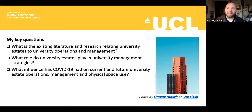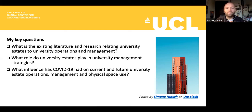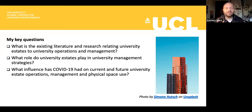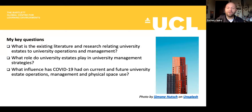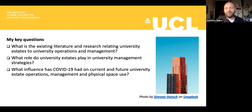My key questions were: what is the existing literature and research on university estates and their management and operation? What role do university estates play in university management strategies? This is functionally really important — how and why is it so to the operation and administration of higher education institutions? And what influence did COVID-19 have on current and future university estate operations, management, and physical space use? My focus is always on the physicality and social nature of the physical as an underpinning for university activity.